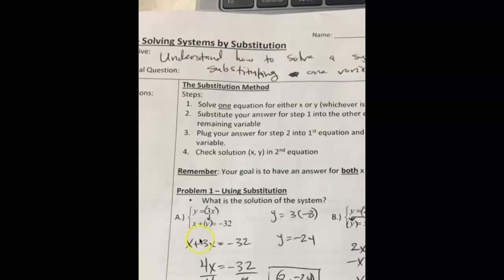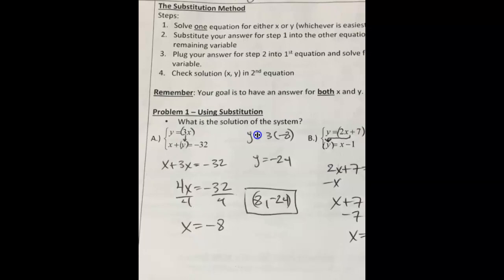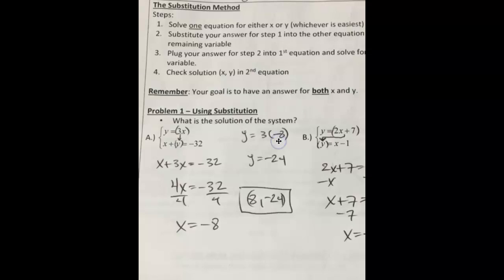Hey guys, these are the notes on solving systems by substitution. It is the second section we're doing in Unit 4. We're going to follow these steps to solve a system of equations by substitution — we're no longer going to be graphing, we'll solve by substitution.